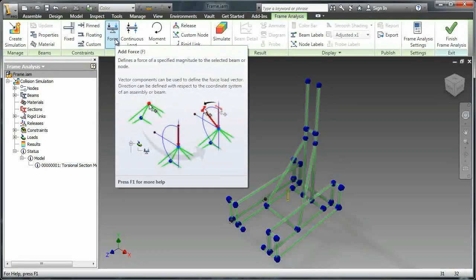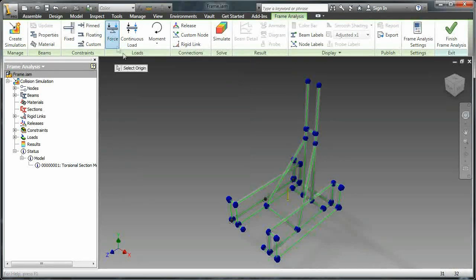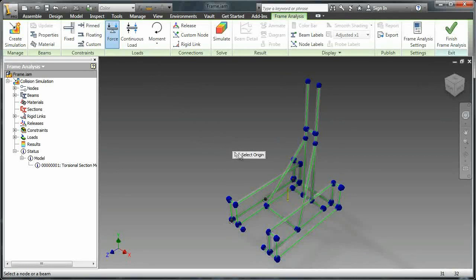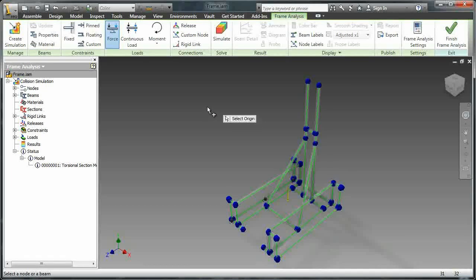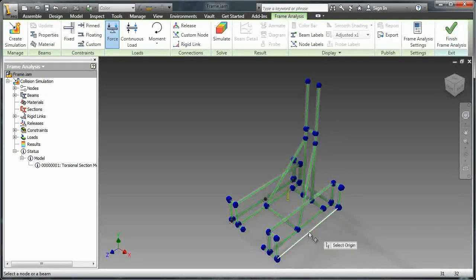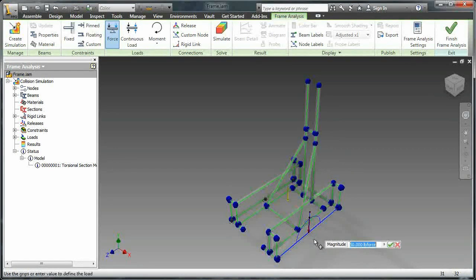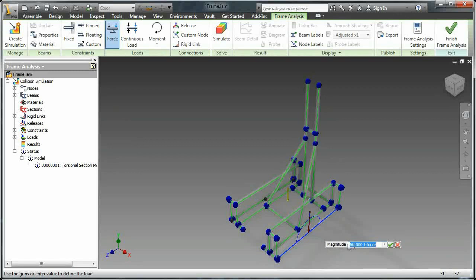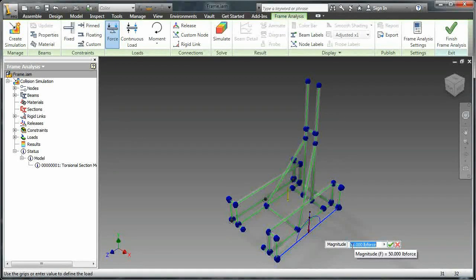And then select the member or the point where we want to apply the force. In this case we're going to apply it opposite the side that we fixed. Then you select the magnitude of the force. In this case I'm just going to do 200 pounds force.